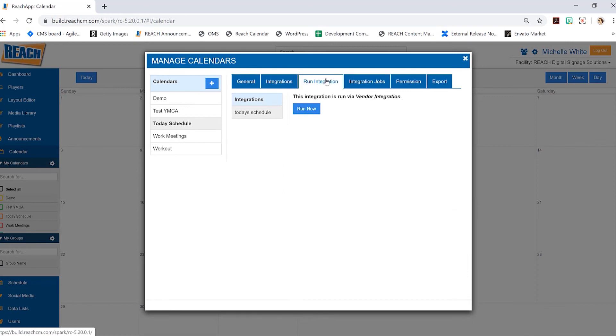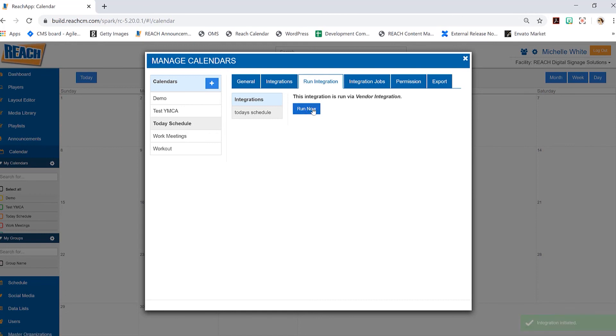And then we want to run it - we want to run the integration to make sure that everything successfully got pulled in. So I went to another tab right here that said run integration, and then I select the button run now. And again, I do get a nice little notification that hey, it's working properly.